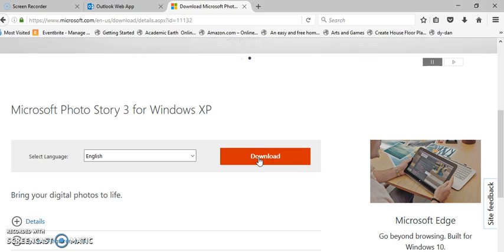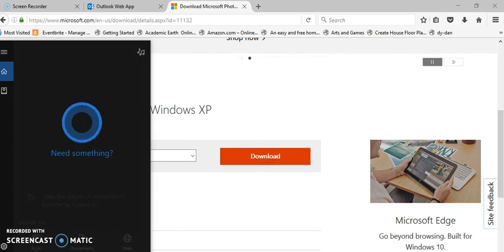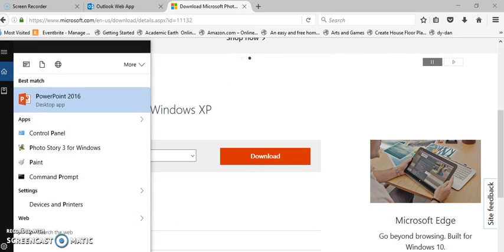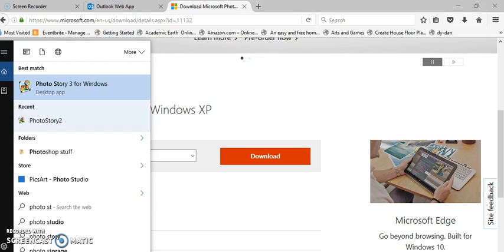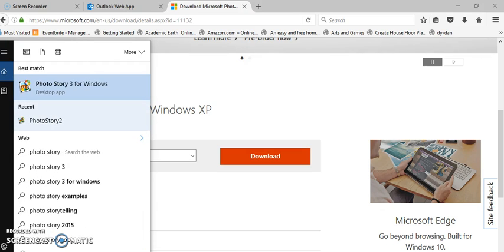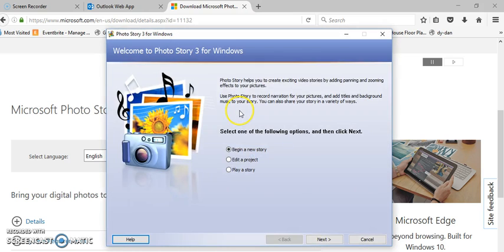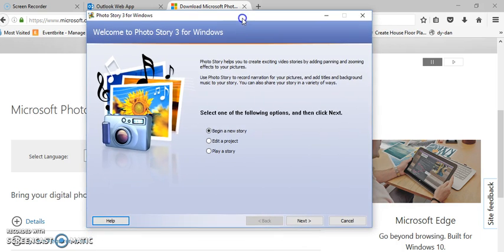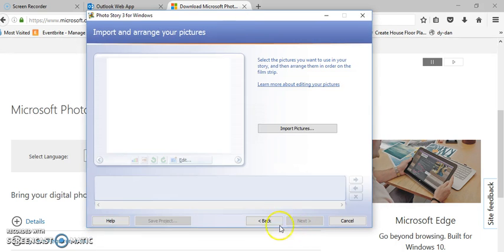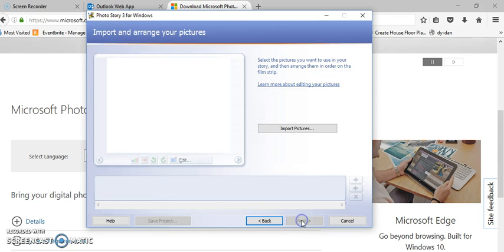Then you're ready to go. I'm going to go to my computer and search for photo story 3 and open up the program. This is really nice because it is a WYSIWYG editor, it's just a really easy editor to go back and forth. Begin a new story, next.